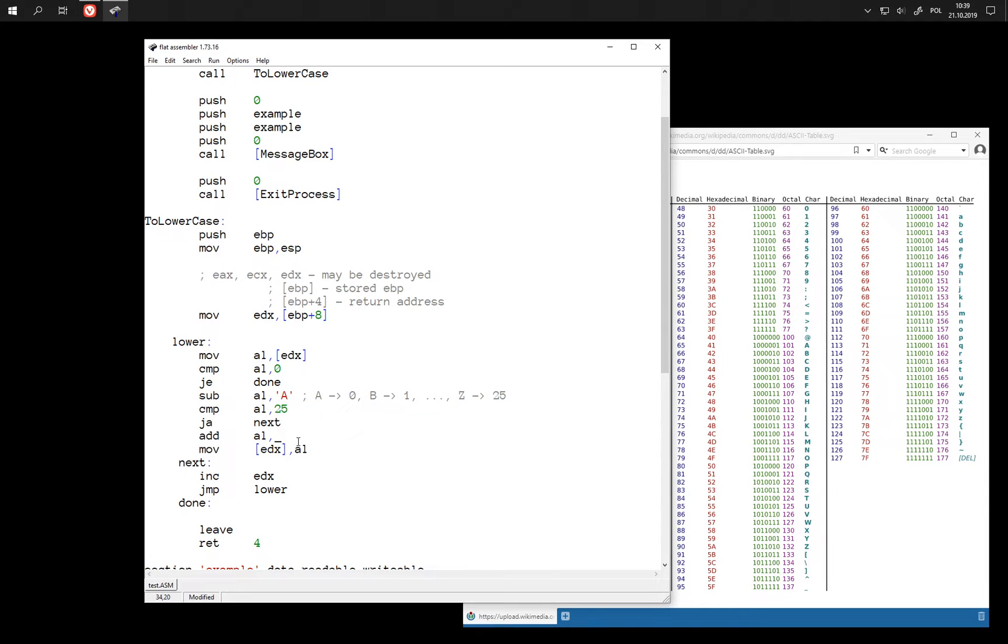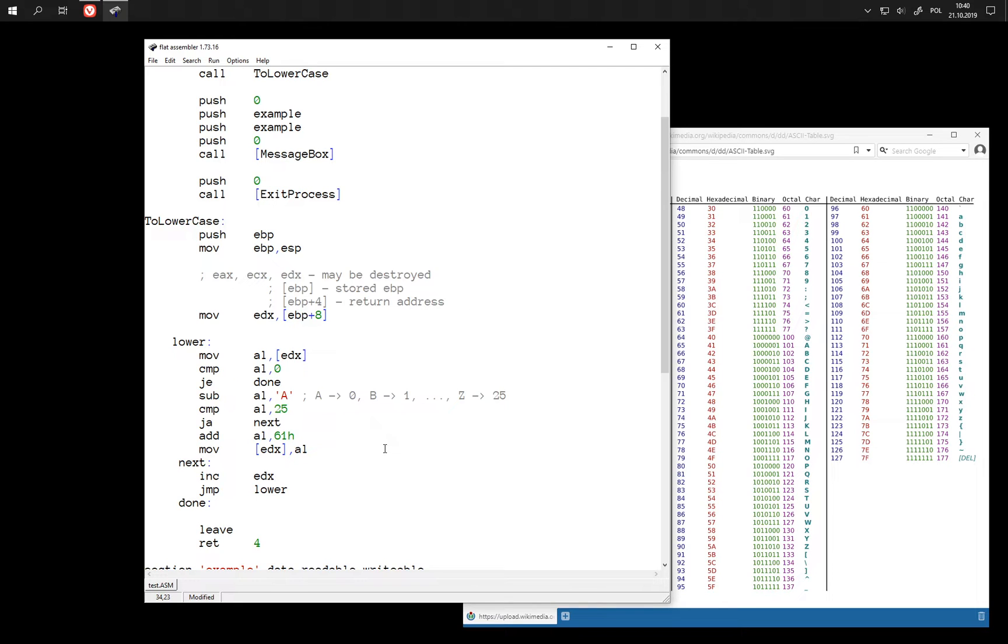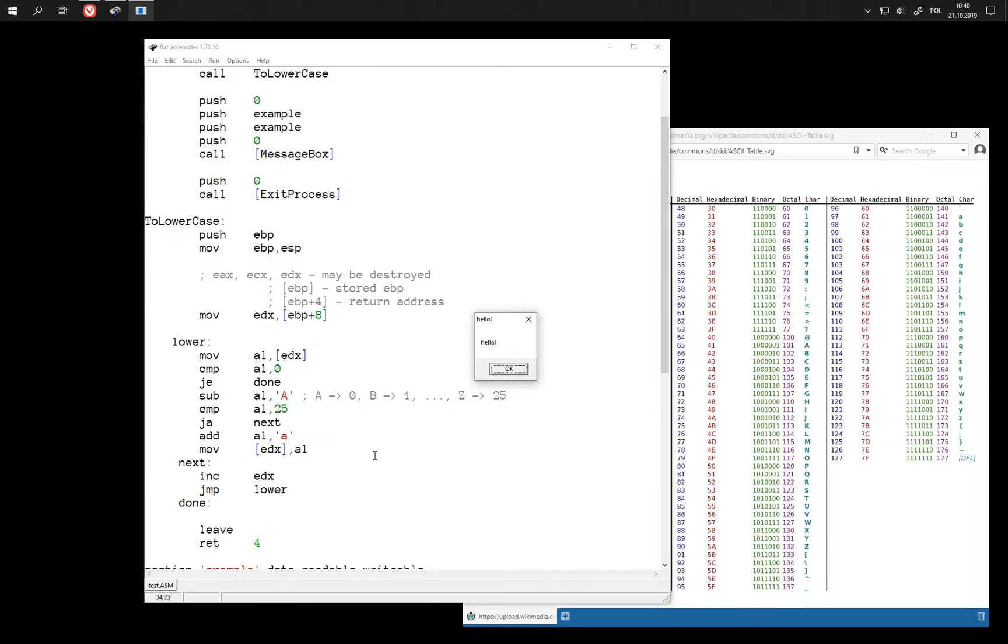And we can add code of this character. We could write it this way or this way. There is no difference. Let's see that it works.